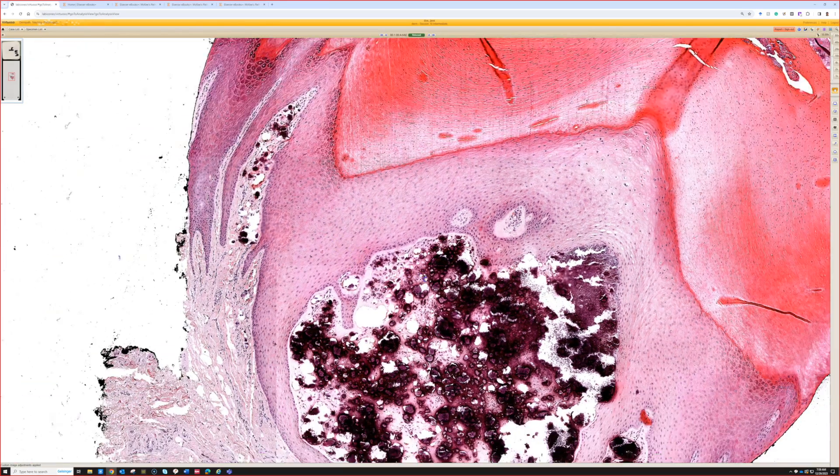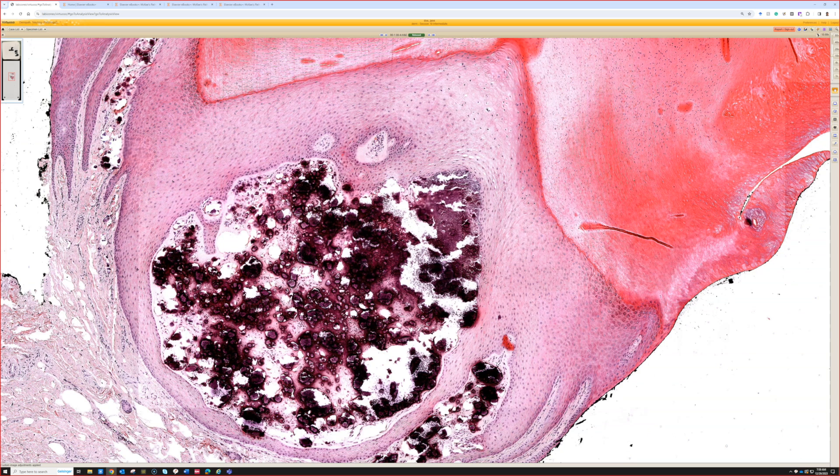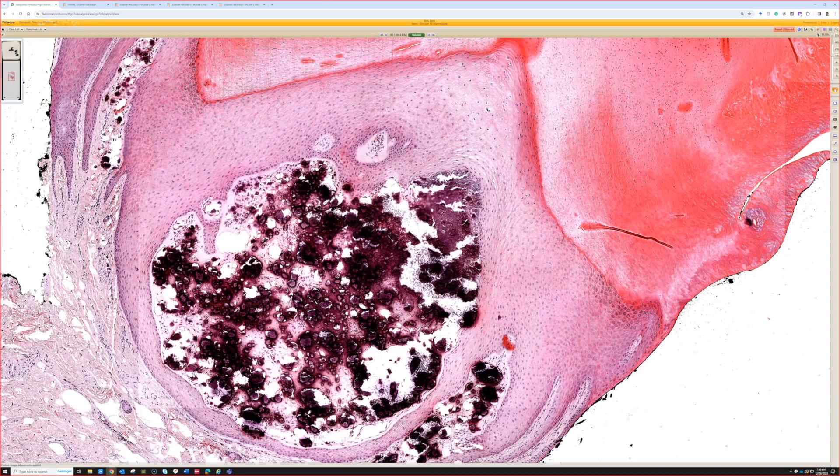It's an incidental finding. To my knowledge, there's no association with any systemic calcium or phosphate abnormalities. So basically, I think of it as kind of a localized form of calcinosis cutis that's just an incidental solitary lesion.